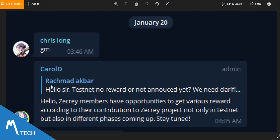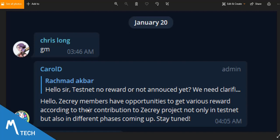I got a sneak peek from the message from the team. This is a person asking a question, is there going to be any reward or has the reward been announced. And then the admin said, Zecrey members have opportunities to get various rewards according to their contribution to Zecrey project not only in testnet but also in different phases coming up.